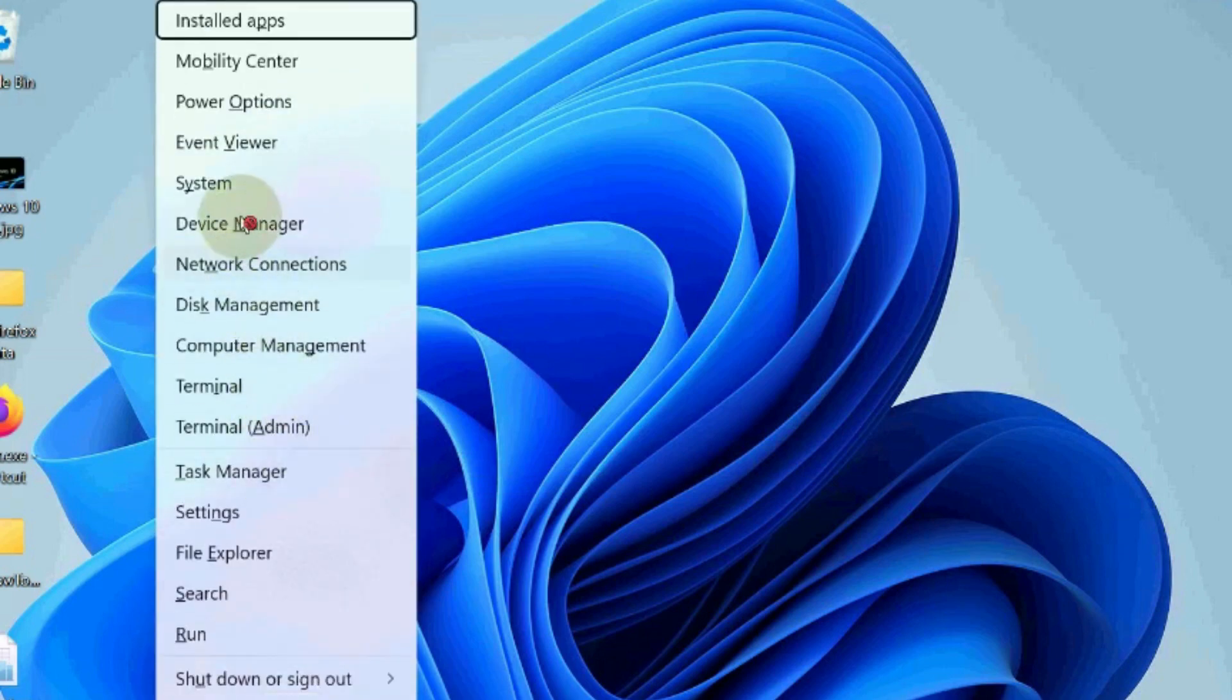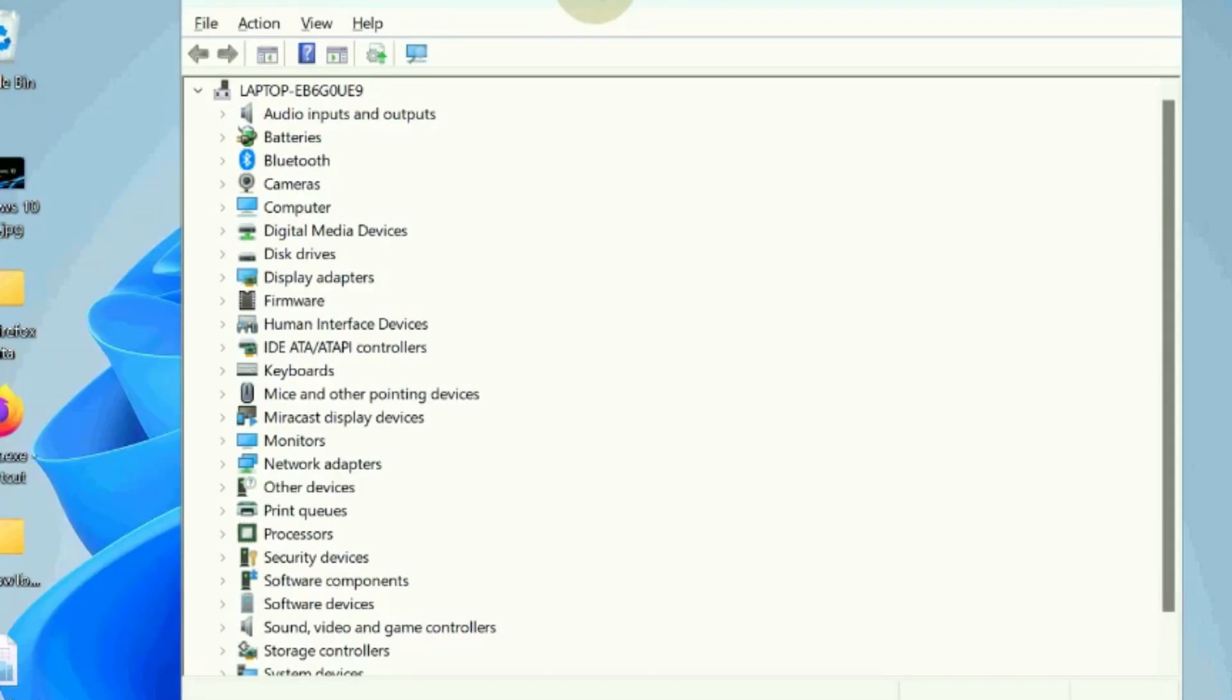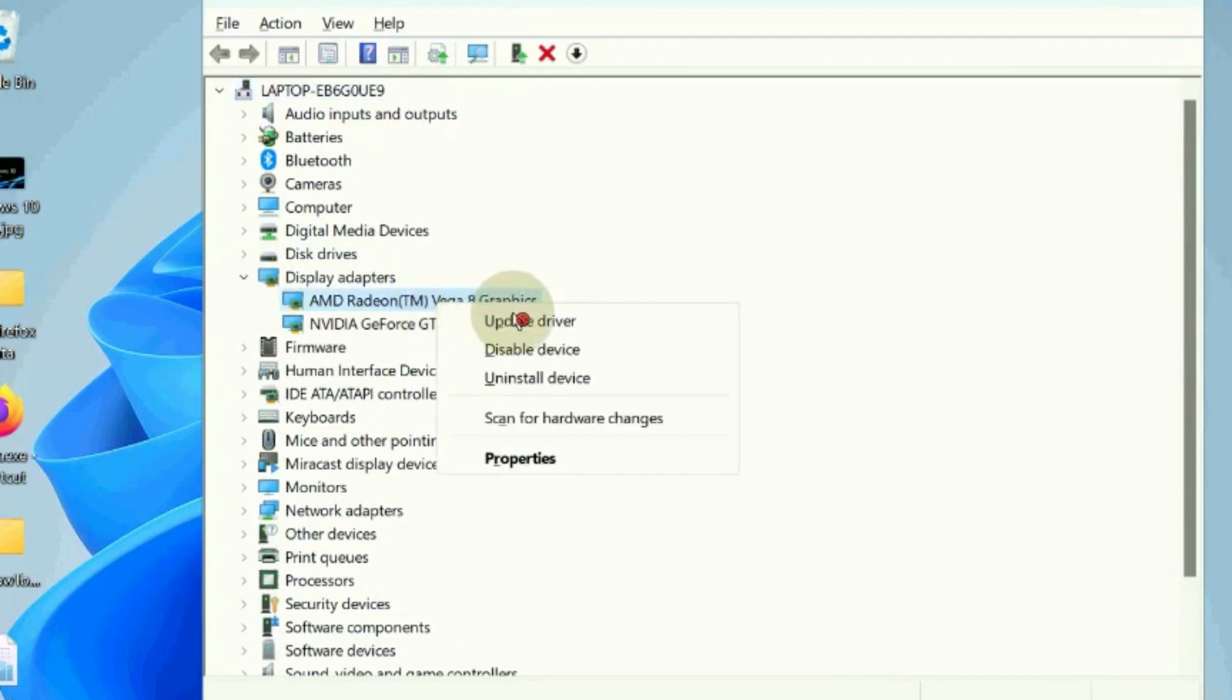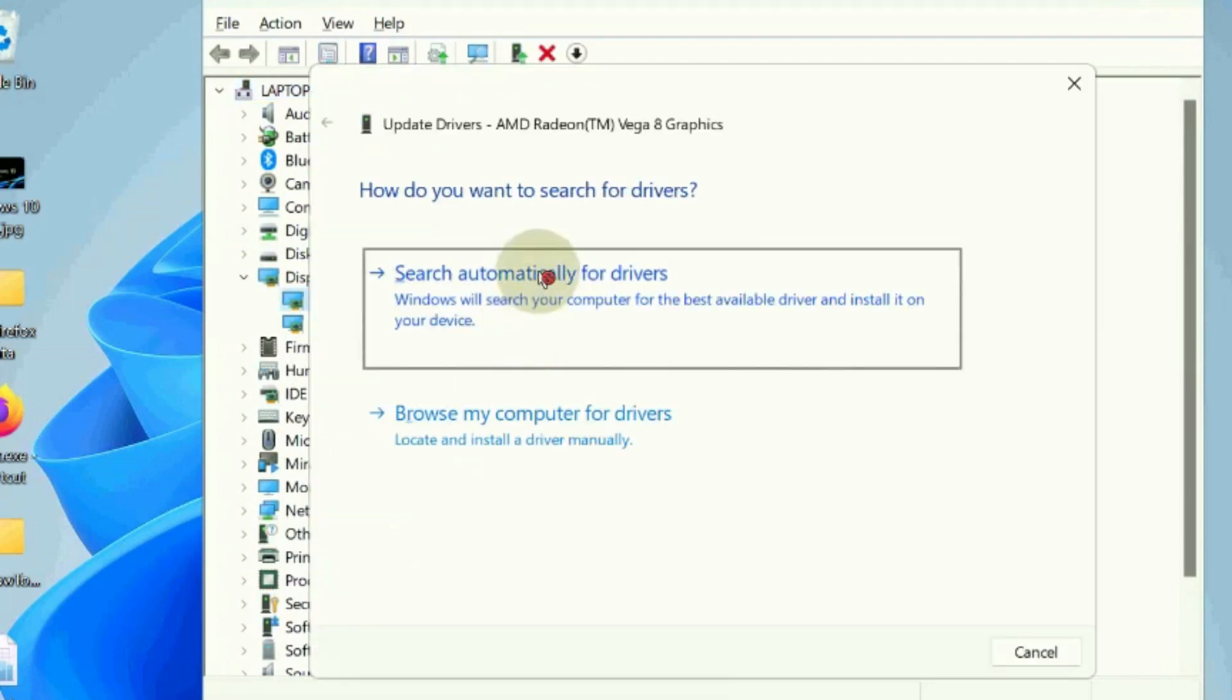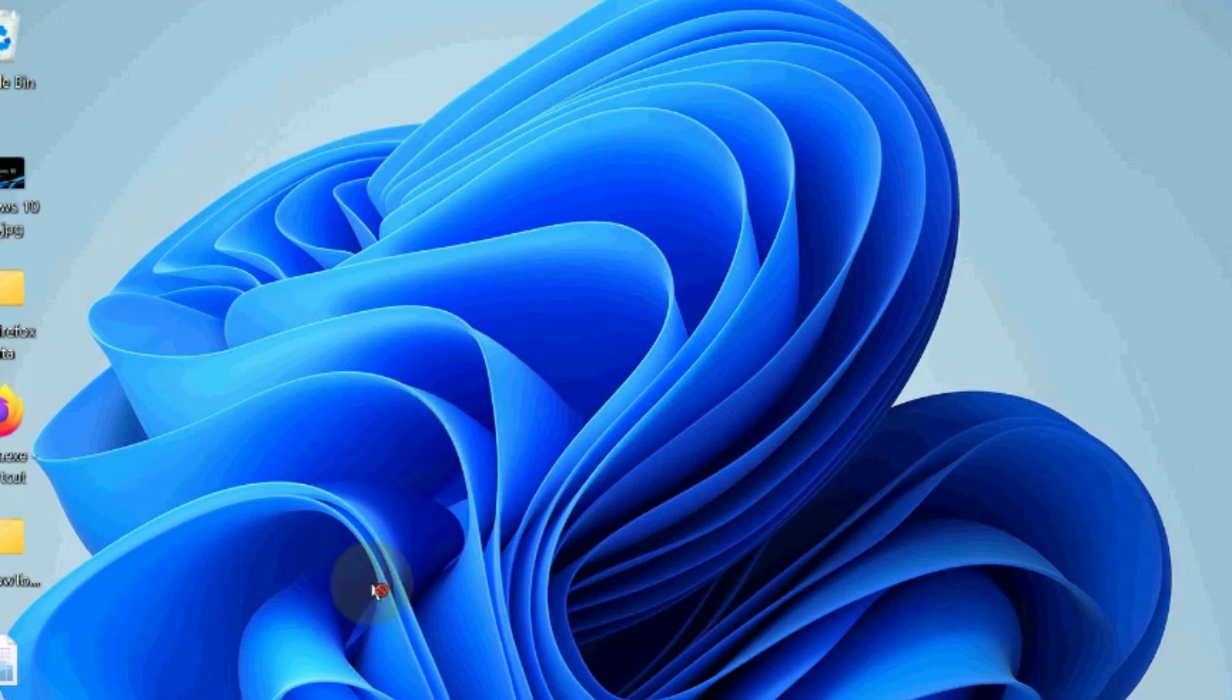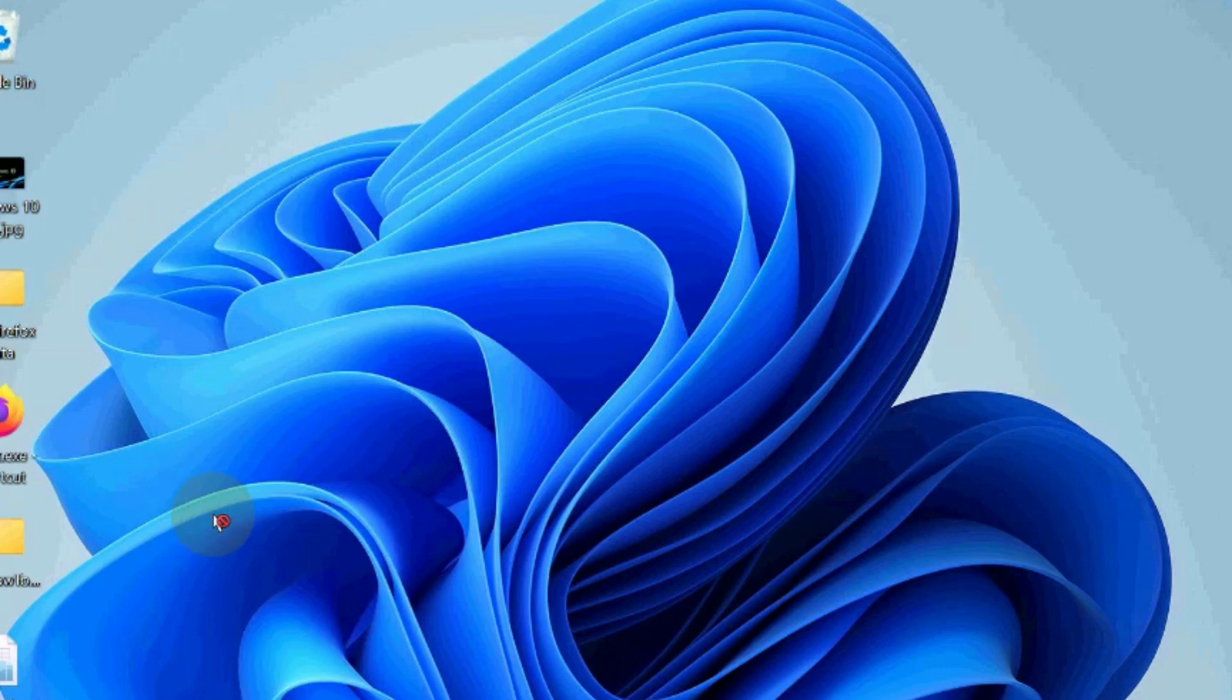The next workaround is to update your GPU drivers. Open the Device Manager in Windows 11 and 10, go to the display adapters section and expand it. Right-click on your display adapter and choose update driver, search automatically for drivers, and restart your PC.